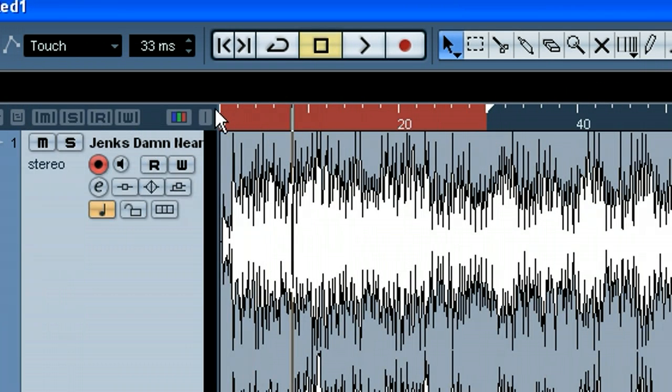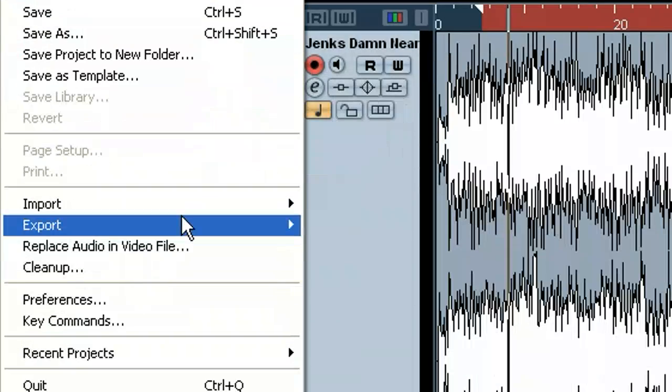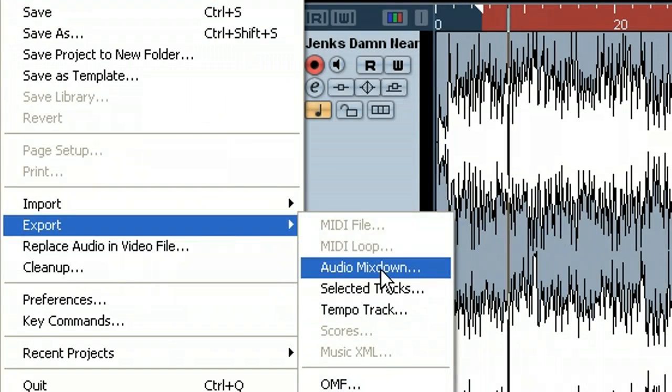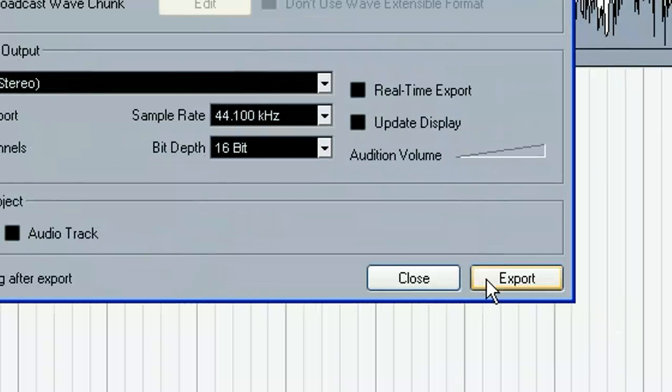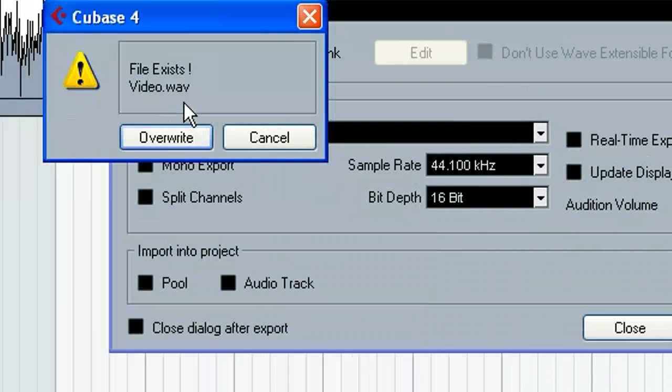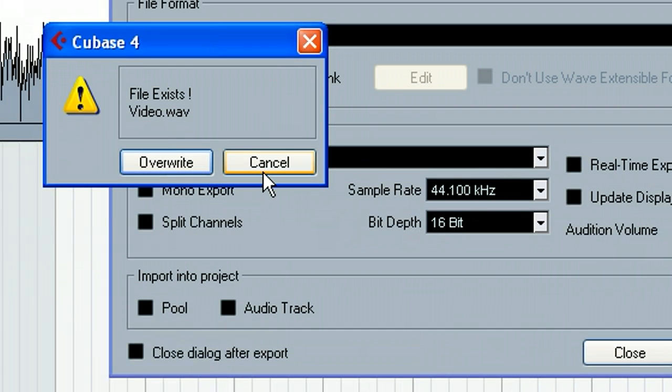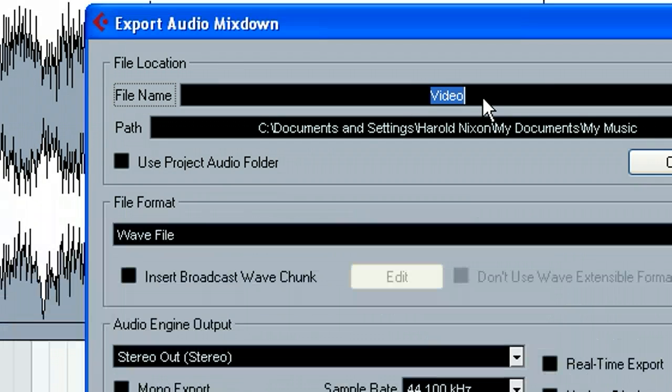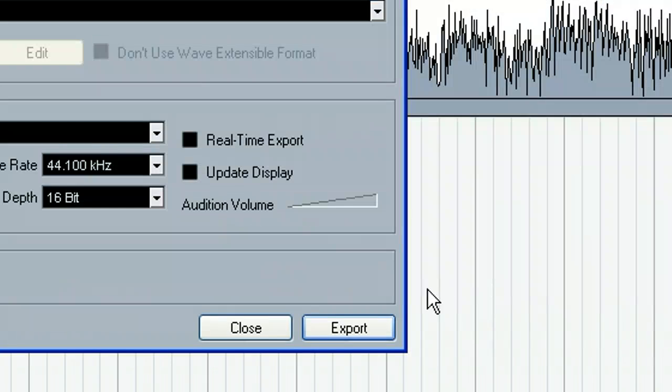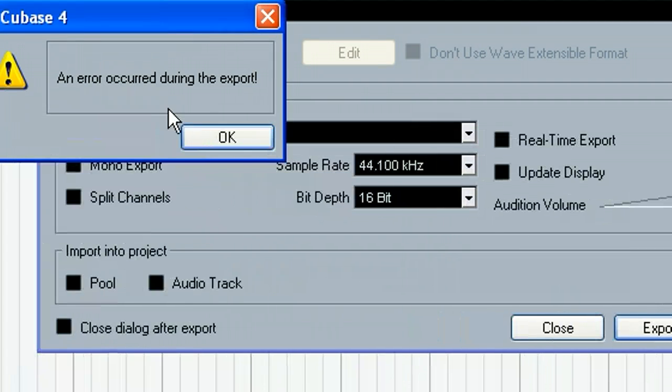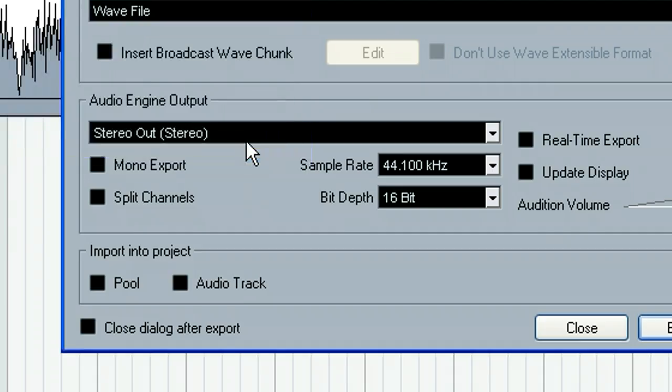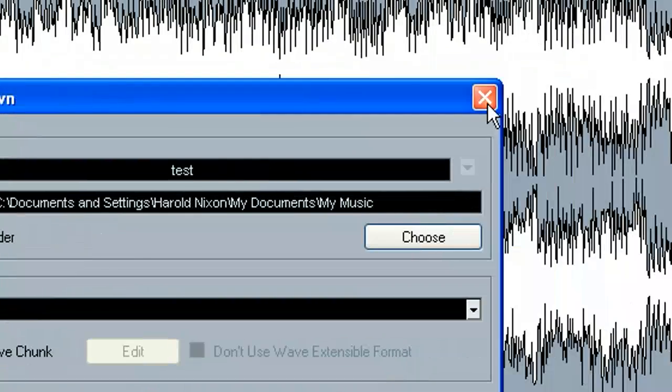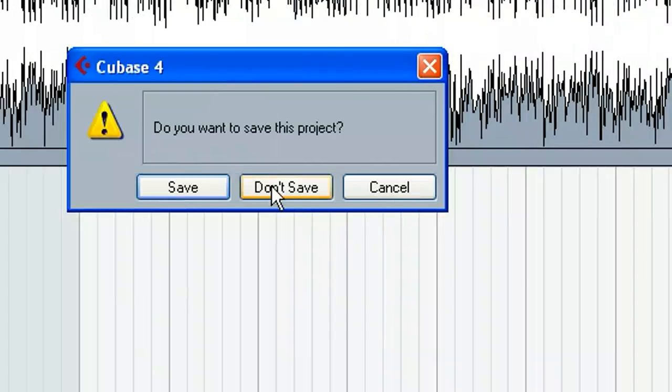This is, hence we can see the red here. Alright so let's try this, export, audio mix down. An error occurred during the export. So it's the same exact thing as Cubase 3.